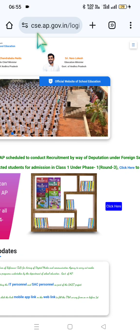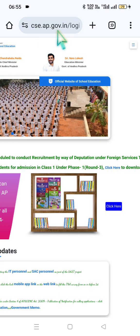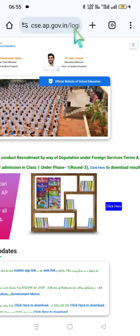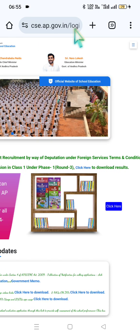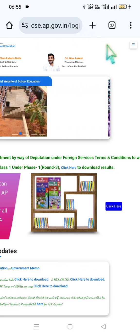Step one: type cac.ap.gov.in in Google Chrome.